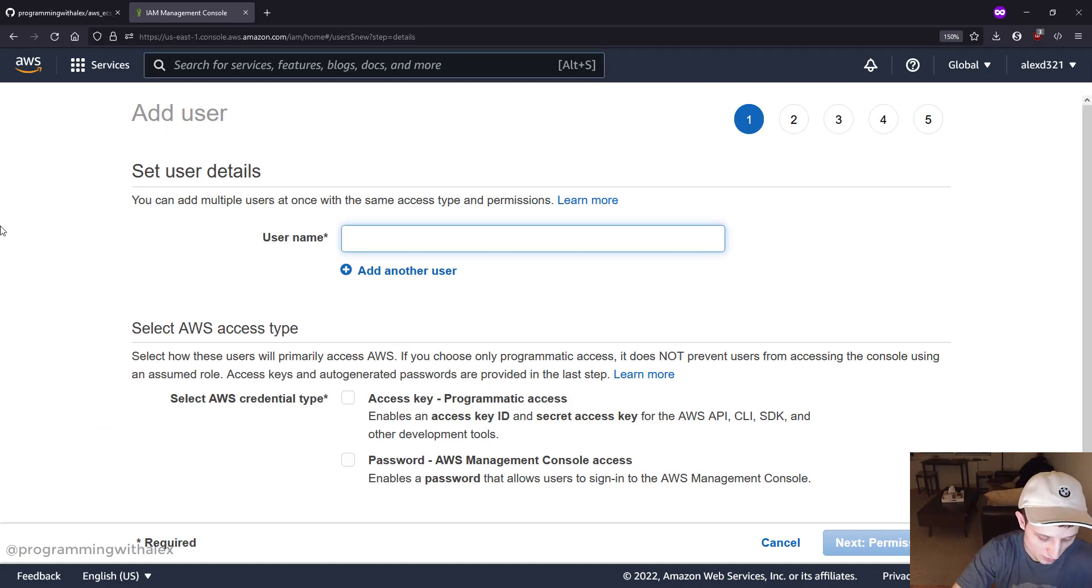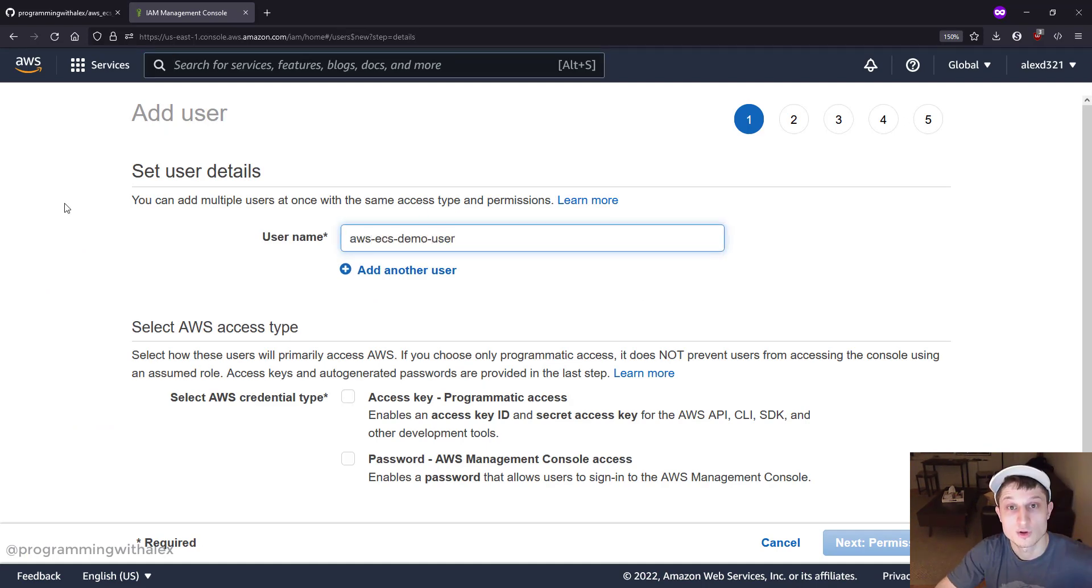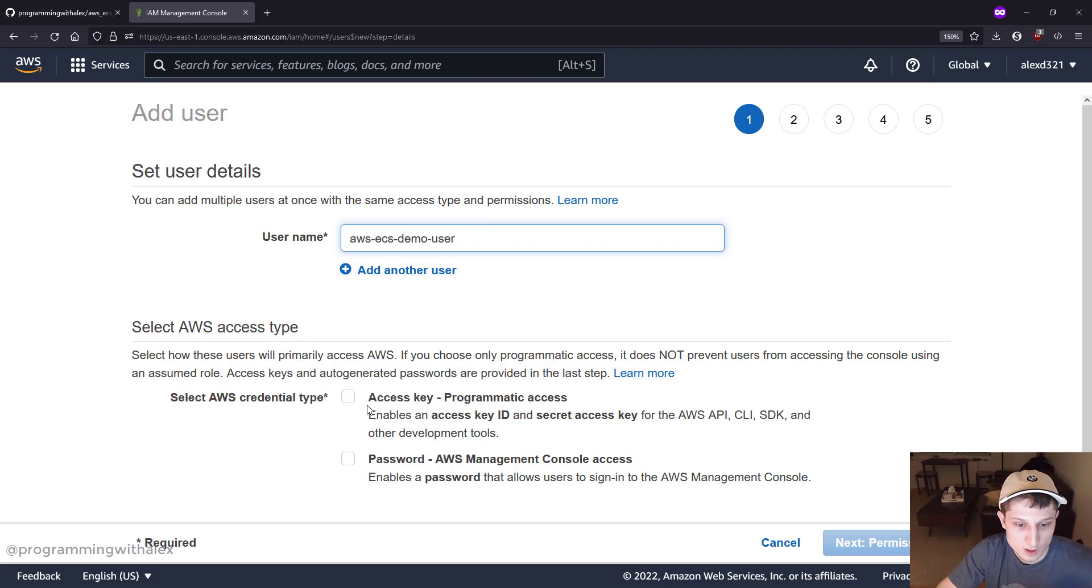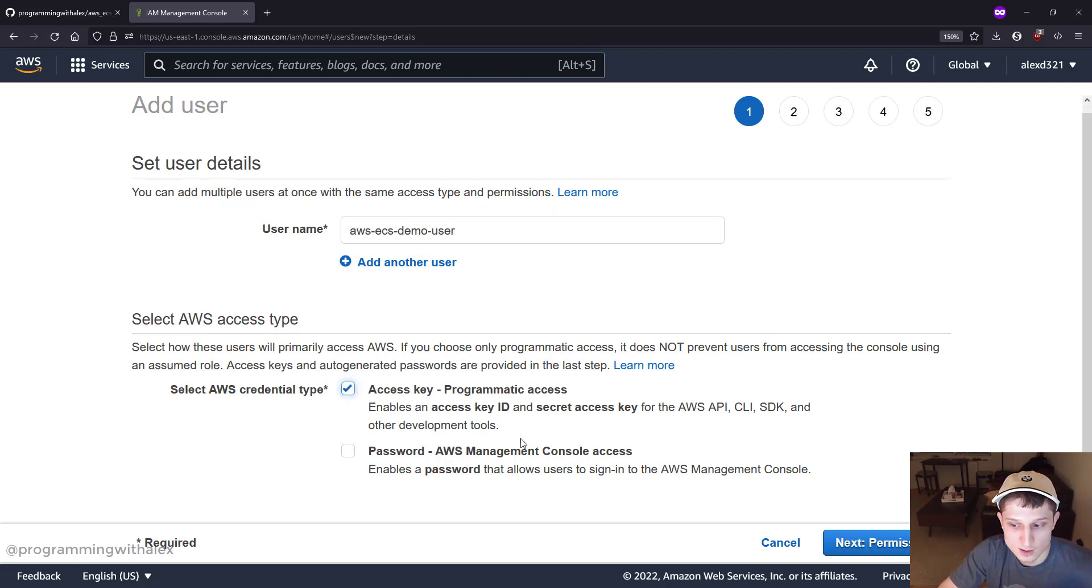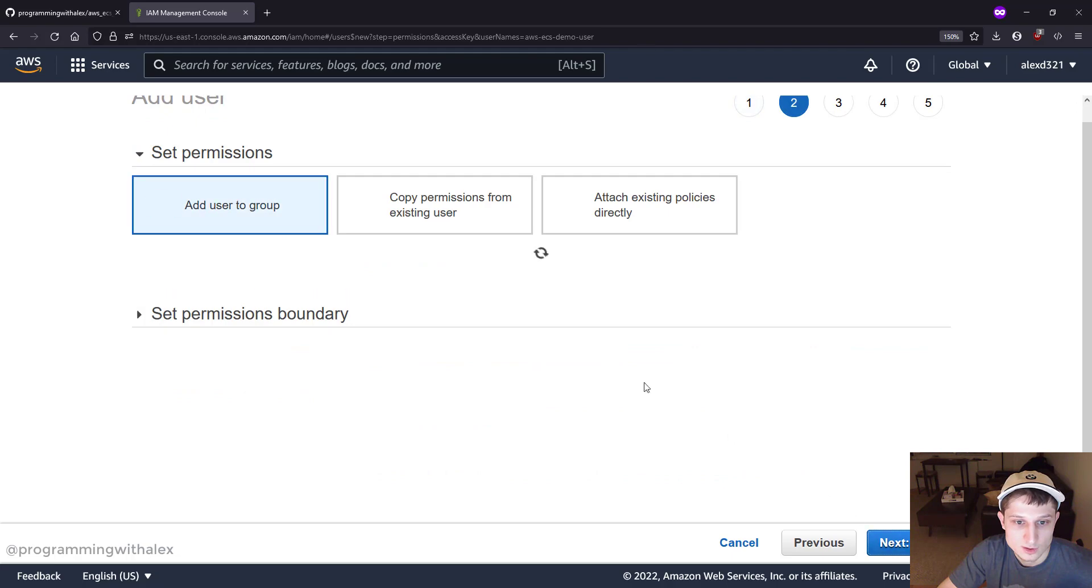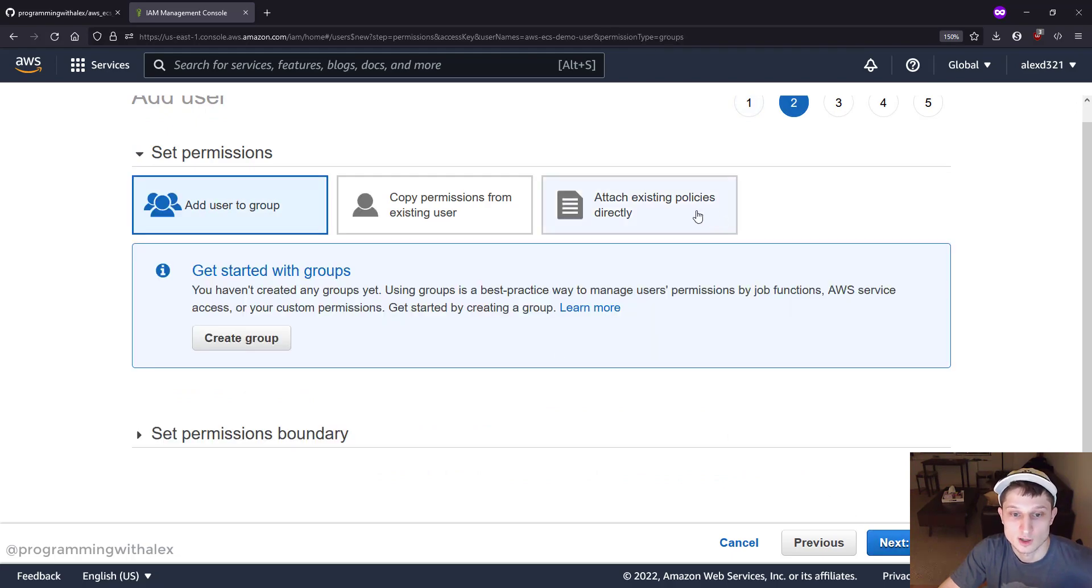Pick a name. We're going to call this AWS ECS Demo User, but you can call it whatever you want. And we're going to give them programmatic access. Next, Permissions. And we're going to attach existing policies directly.